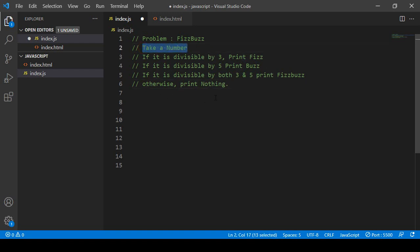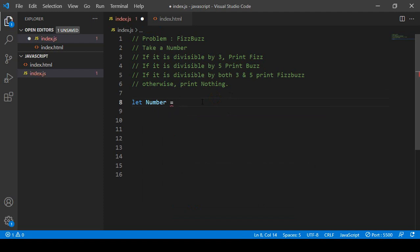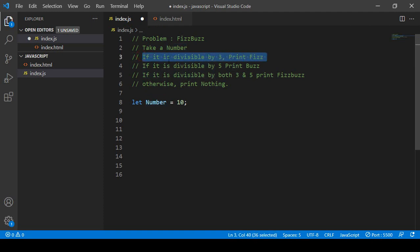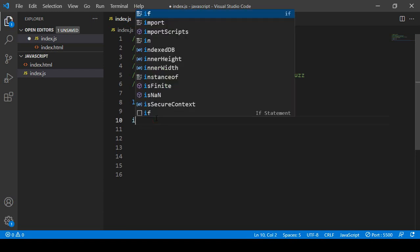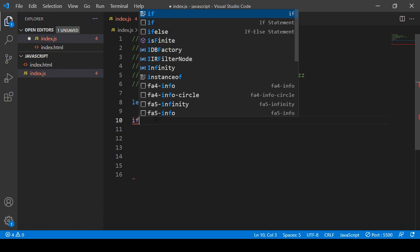Now I want to solve it with a live example. I take a variable and name it 'number', and assign it the value 10. Now I want to check with the first condition: if it is divisible by three, then print 'fish'. I'll put in the if condition.